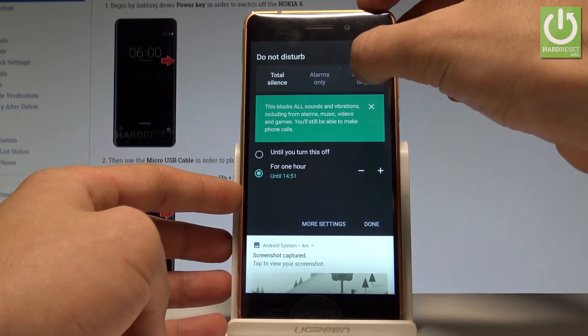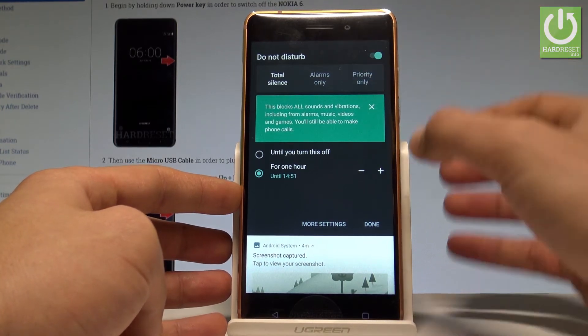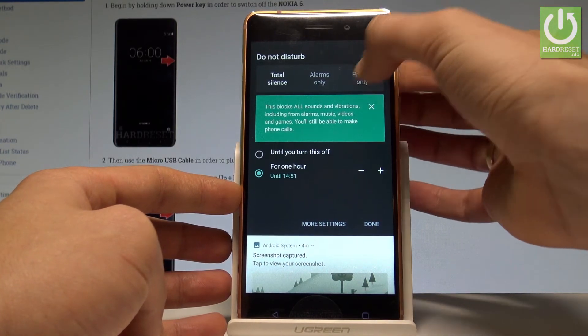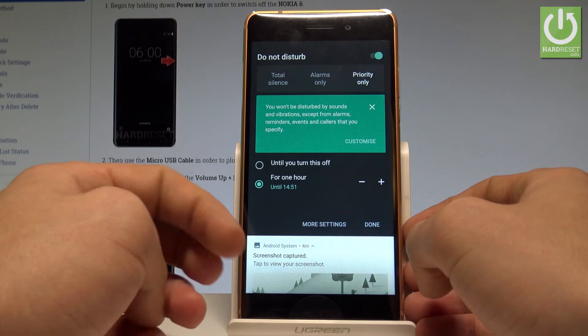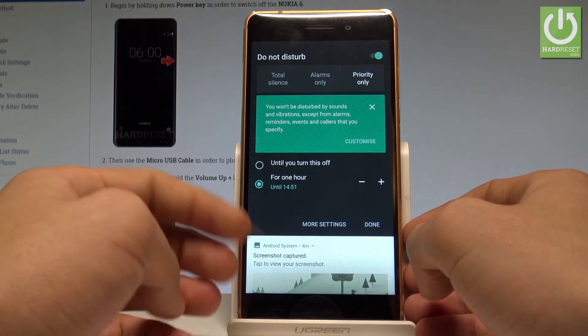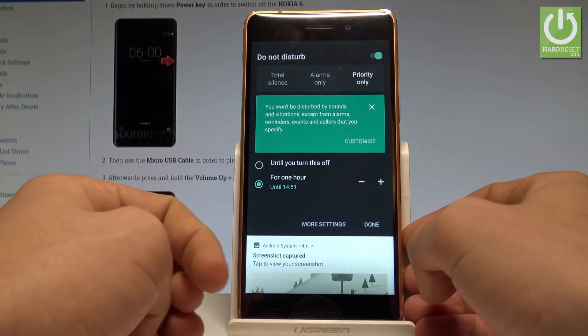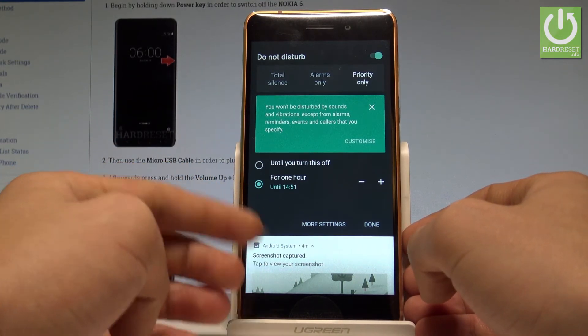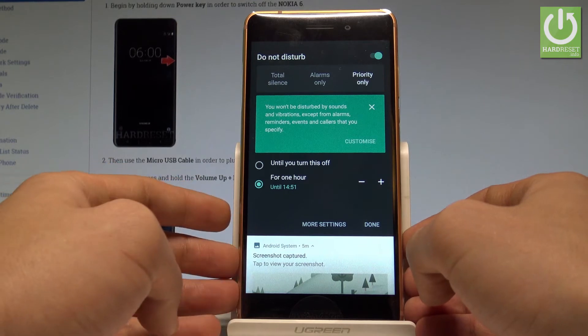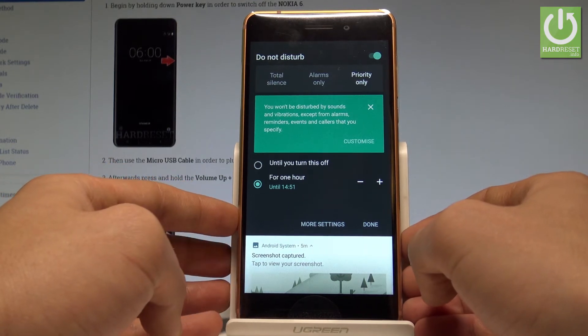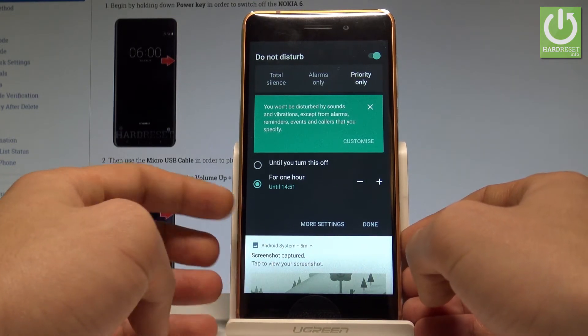You can also choose Priority Only. This is the mode which you should customize by yourself so you won't be disturbed by sounds and vibrations except from alarms and your specified contacts.